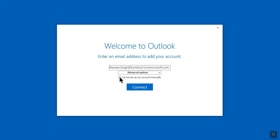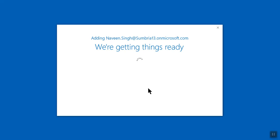If you click on the Advanced tab you can choose to set up your account manually, but at this moment we'll connect automatically. Simply click Connect. Now it's connecting with Microsoft Office 365.